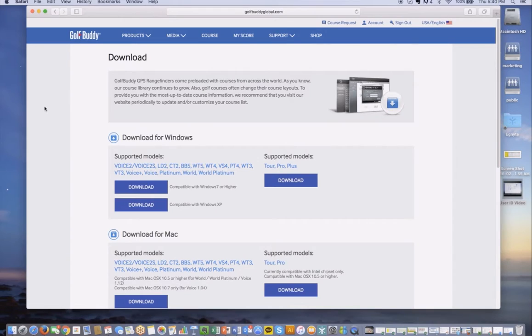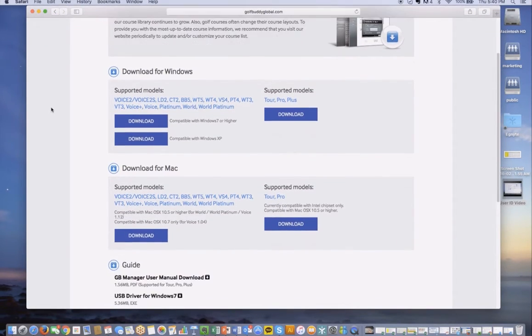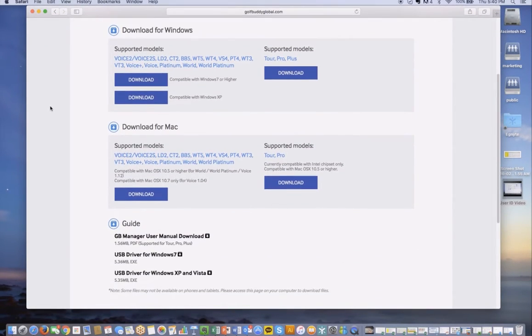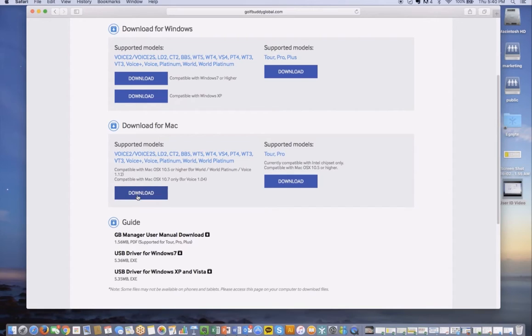From here you'll see options for download for Windows or download for Mac, and depending on the model that you're downloading for, it's listed there. So in this case, I'm going to download for Mac based on the products listed. You can go ahead and press the download button.